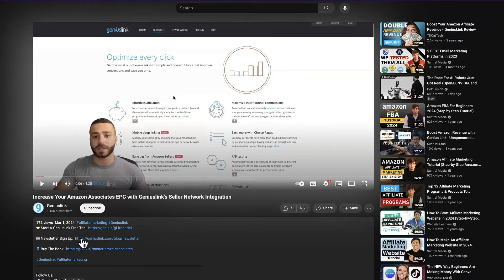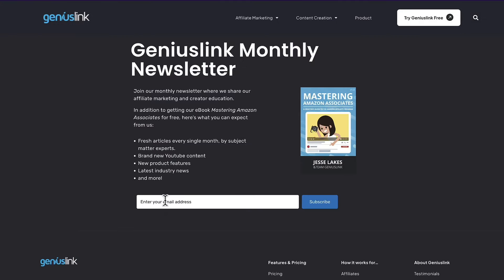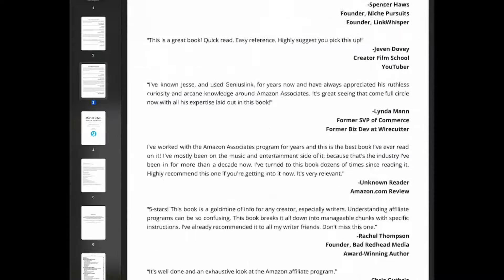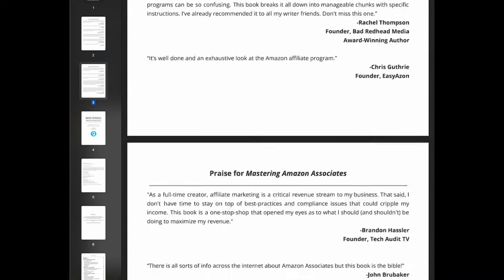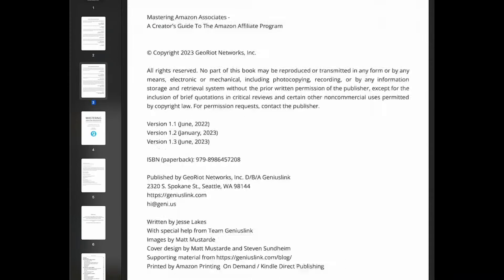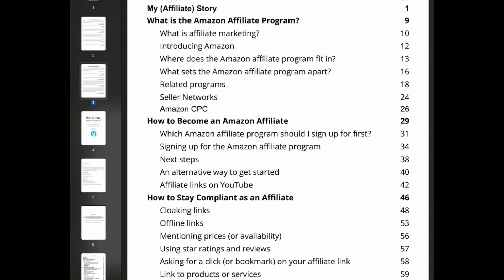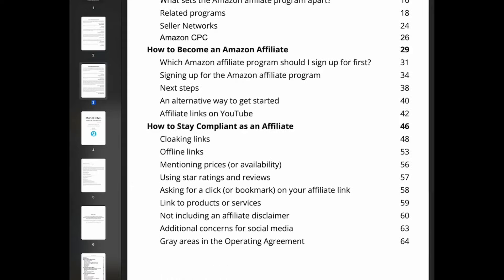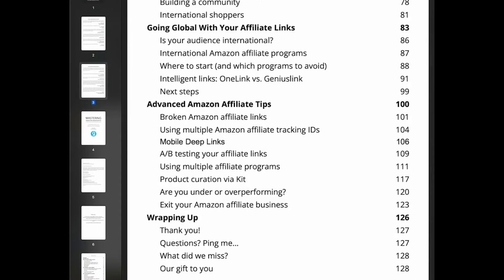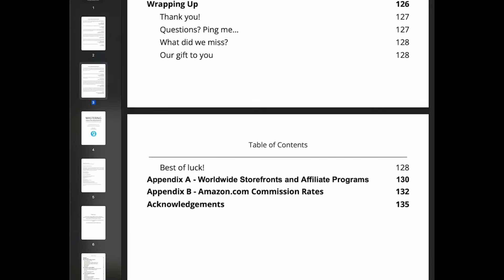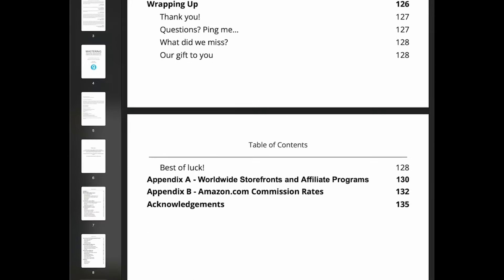Before we jump into the rest of this video, I want to point out that we have our free ebook, Mastering Amazon Associates, available in the YouTube descriptions of all of our videos. In this ebook, we share all the knowledge we've gained about the Amazon Associates program, and I'm confident there are several tips in this ebook that are going to help you increase your Amazon affiliate earnings overnight.